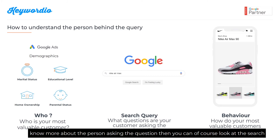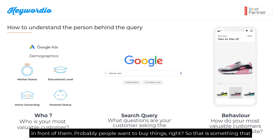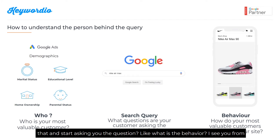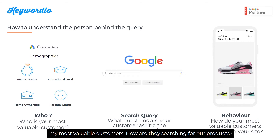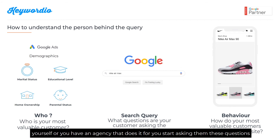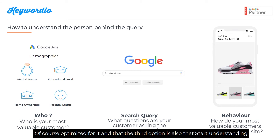The second option is to look at the search query itself. For example, a query with 'buy' in front probably means people want to purchase something. Is it one word or three words? You can learn a lot from that. Start asking what behavior you see from your most valuable customers — how are they searching for your products? If you're not running Google Ads yourself, or you have an agency doing it, ask them to dig into the data so you can learn more and optimize for it.